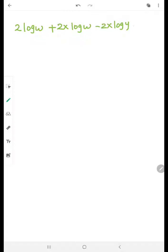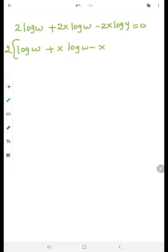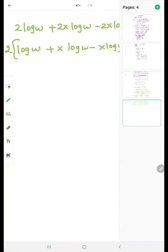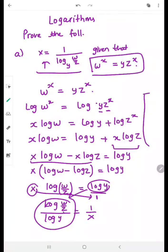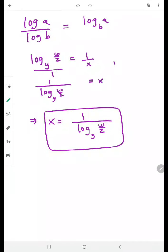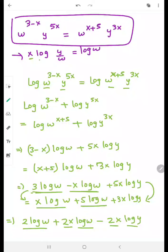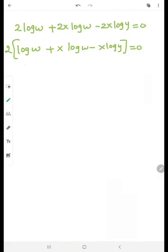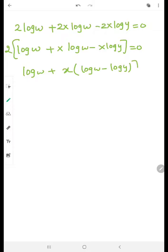The factor 2 is common everywhere, so we can cancel it. After cancelling, we get: log w plus x(log w minus log y) equals 0. Taking x common from the appropriate terms gives log w plus x(log w minus log y) equals 0.